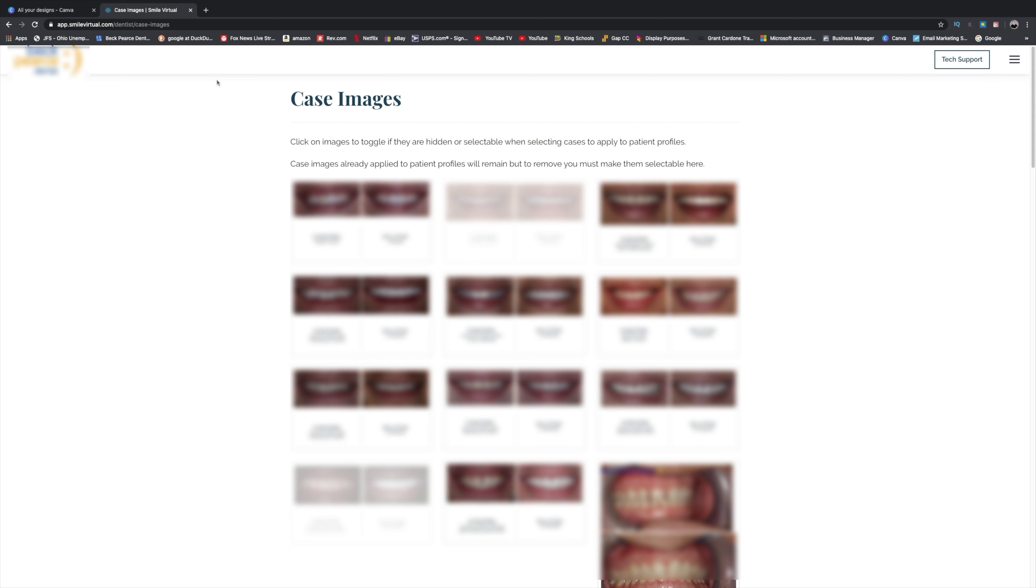Now, I'm not going to go too deep into it, but the biggest reason why you want to use Smile Virtual is because, like I said, you can do it on your own time. It can be recorded and sent to the patient and they can review it whenever they want.